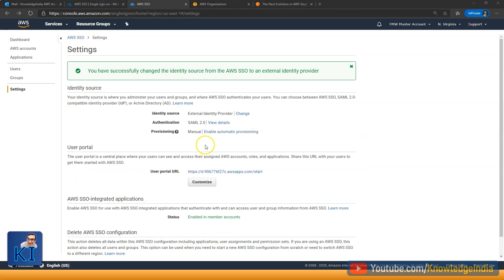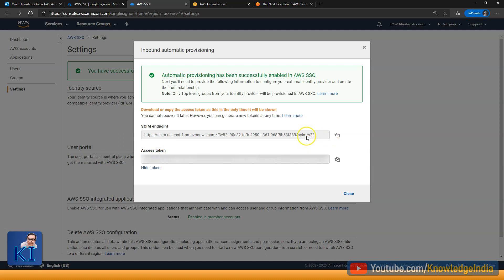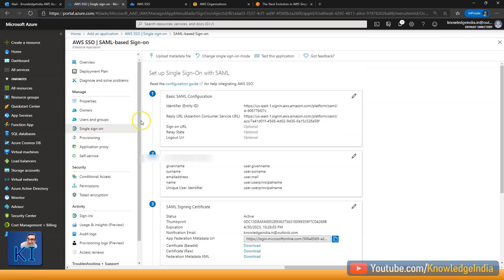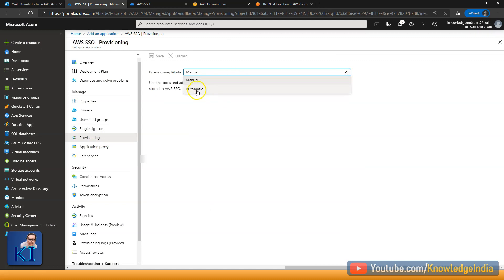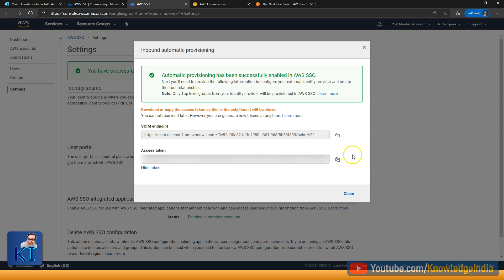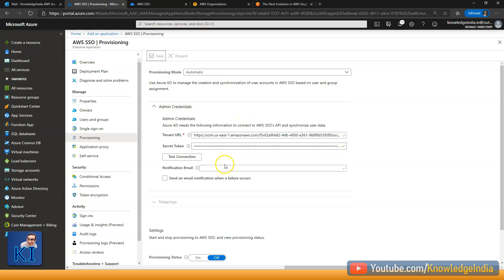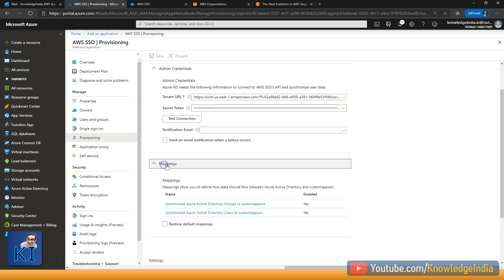Come to the AWS portal and click on enable automatic provisioning. When you click here, you will get a SCIM endpoint and also an access token — certain things are confidential, so do not share them. Copy both of these and go to Azure. Click on provisioning, set provisioning mode to automatic, put the SCIM endpoint as the tenant URL, paste the access token, and press on test connection. There is a small tick — go ahead and press save.